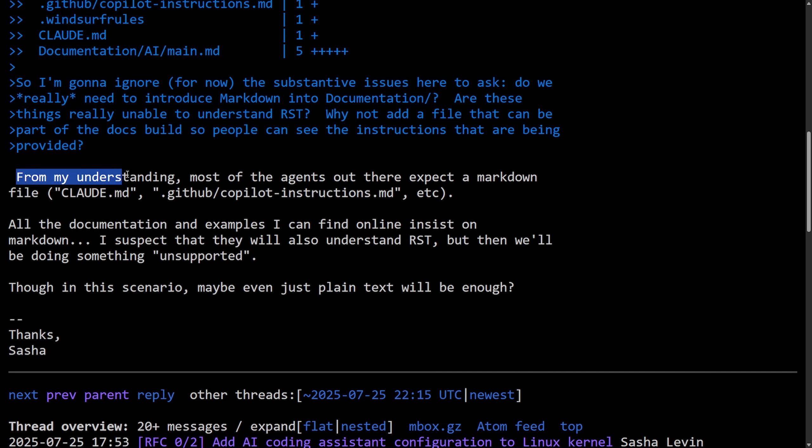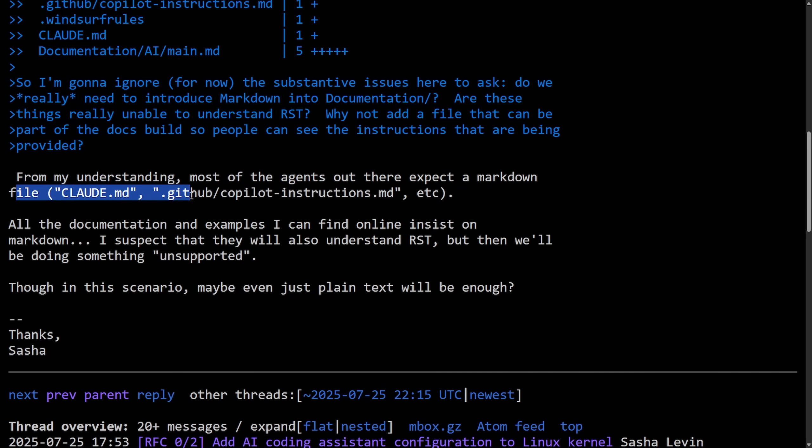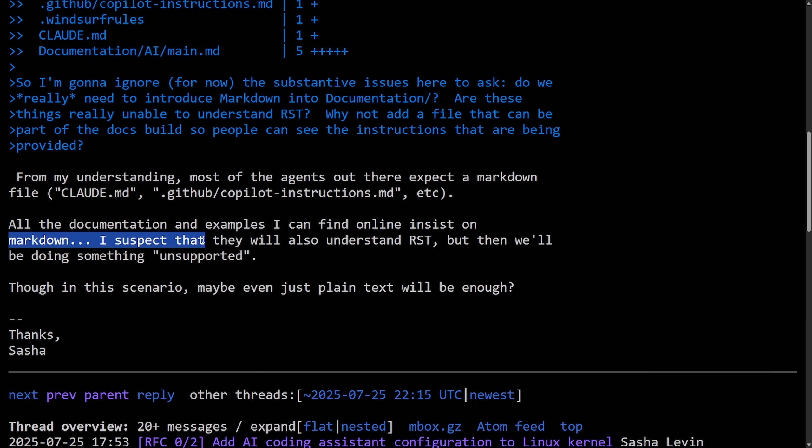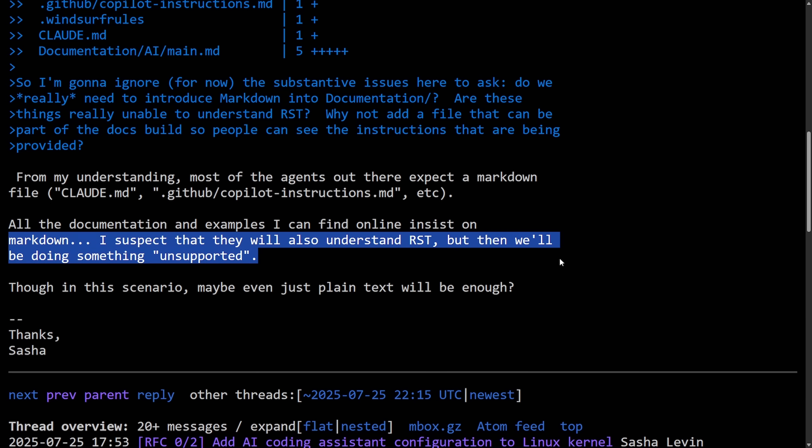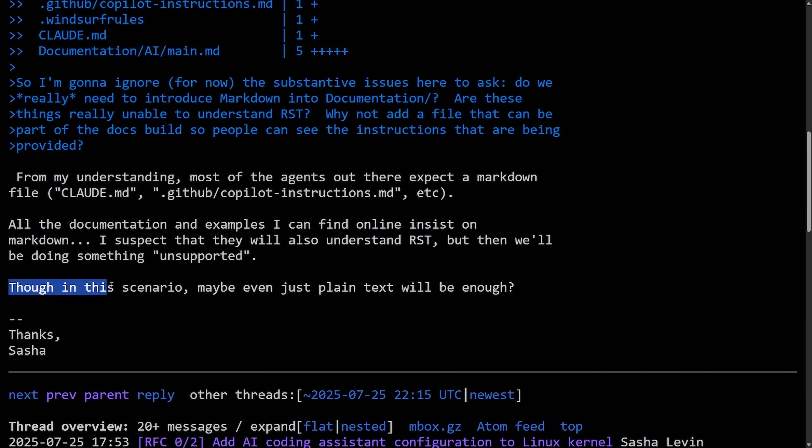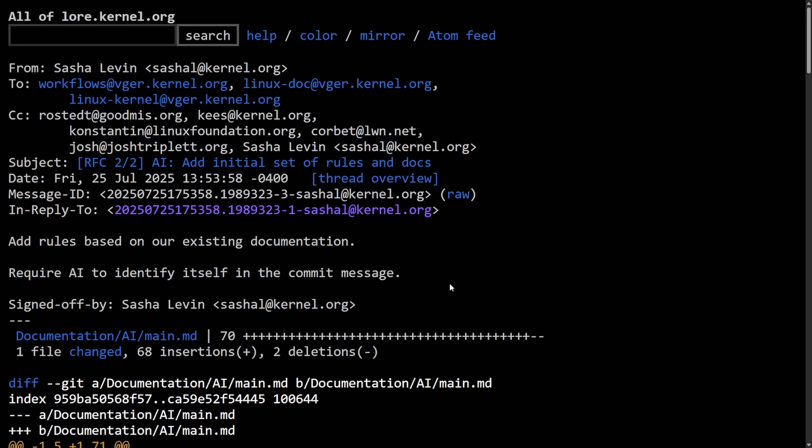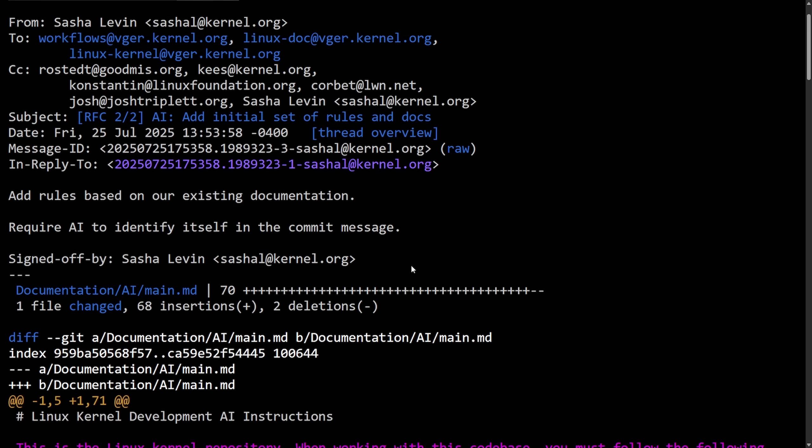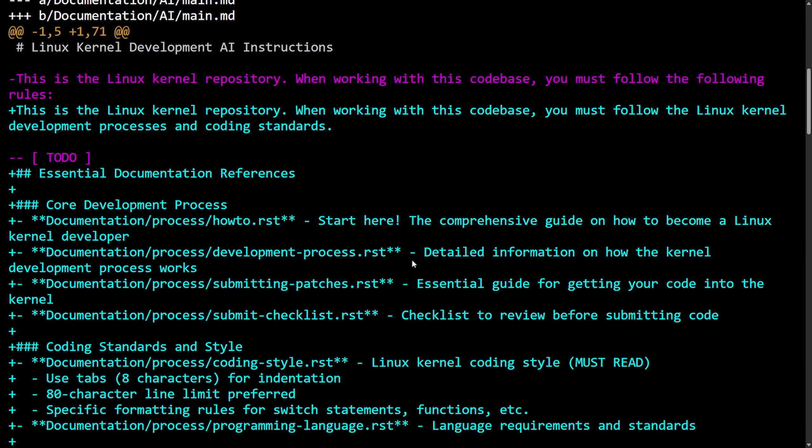Sasha says, from my understanding, most of the agents out there expect a markdown file, ClaudeMD, so on and so forth. All the documentation examples I can find online use markdown. I suspect they will also understand RST, but then we'll be doing something unsupported. Though in this scenario, maybe even just plain text will be enough, which all leads into the second patch where more rules were added for the existing documentation, which requires AI to identify itself in a commit message.